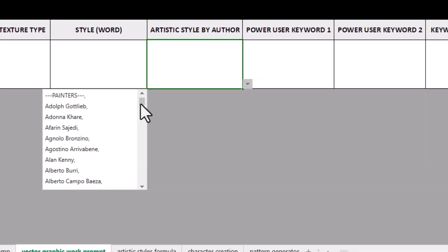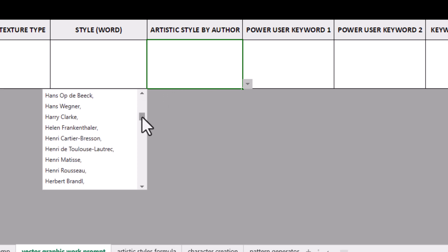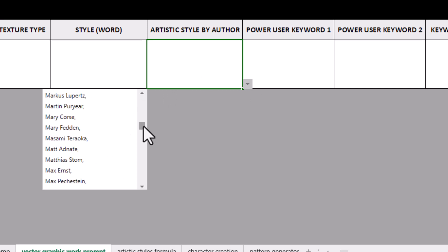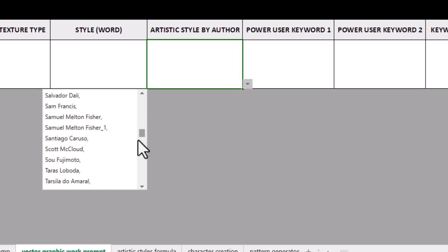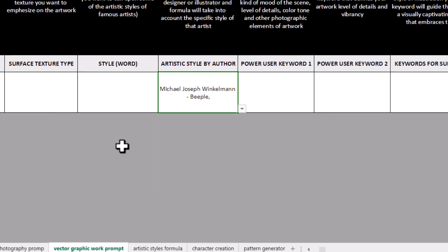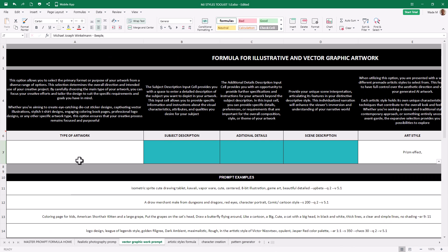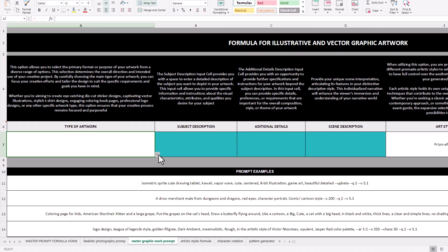I'll get to artistic style by author drop-down. And there's a lot of names here to go through. And they are sort of categorized. Because we were looking at designers, I need to go down a bit until I get to designers. So graphic designers, Michael Joseph Winkleman, Beeple. So we've added in our prism effect and Beeple. And the way it works then is we go back and simply fill out what we're after.